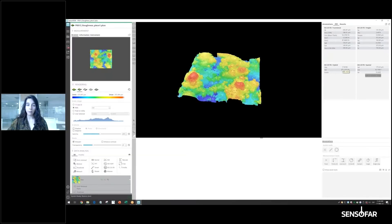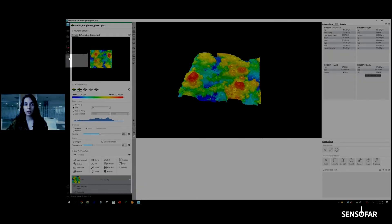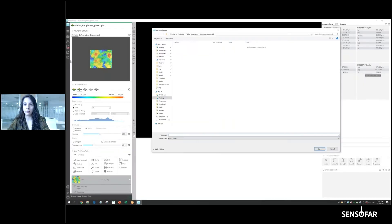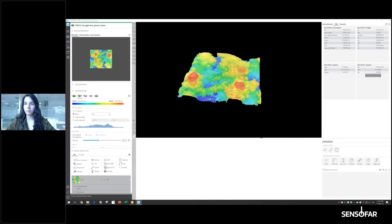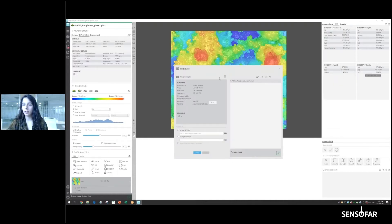Now that we have everything set up, we go to this part of the screen where we see a new icon related to templates. We click and select 'Save as Template', name it 'roughness', and once we save it, a pop-up wizard appears that is going to help us apply the templates.